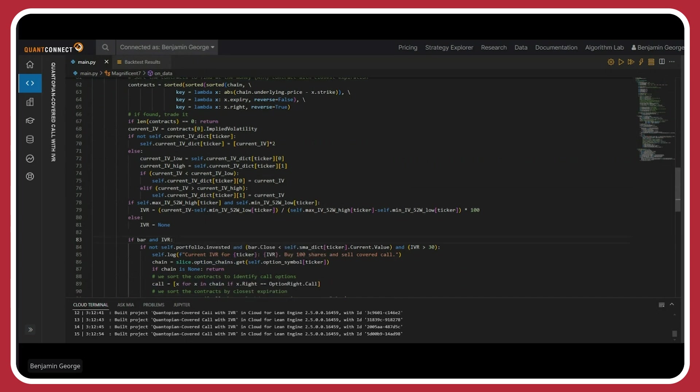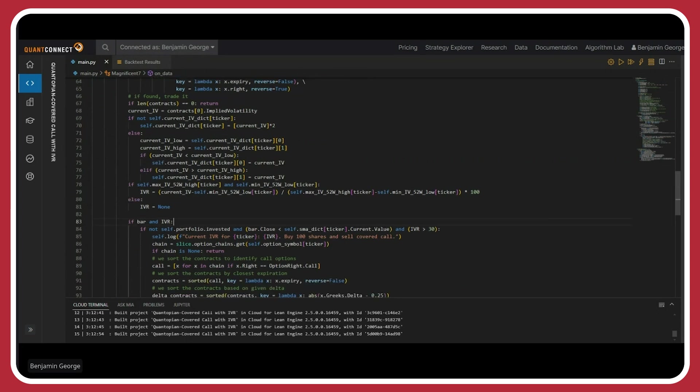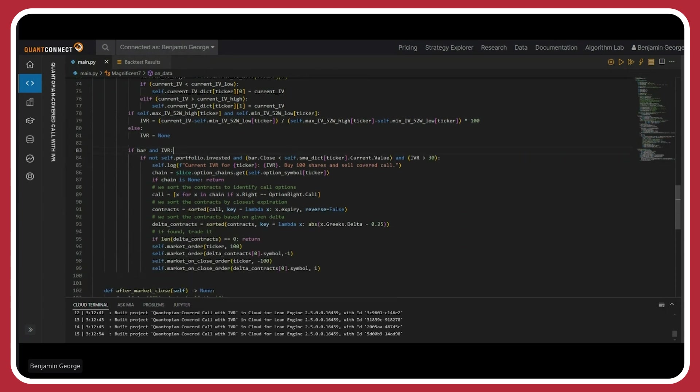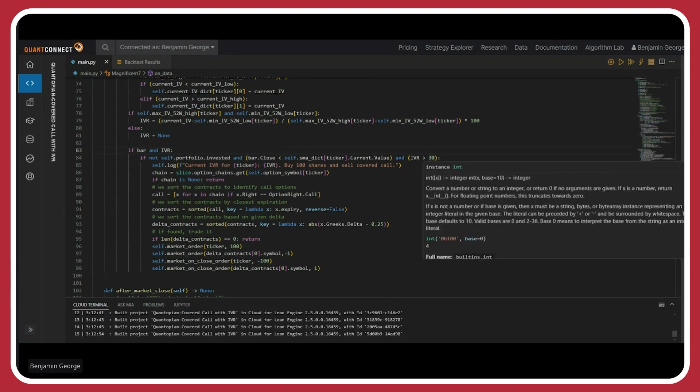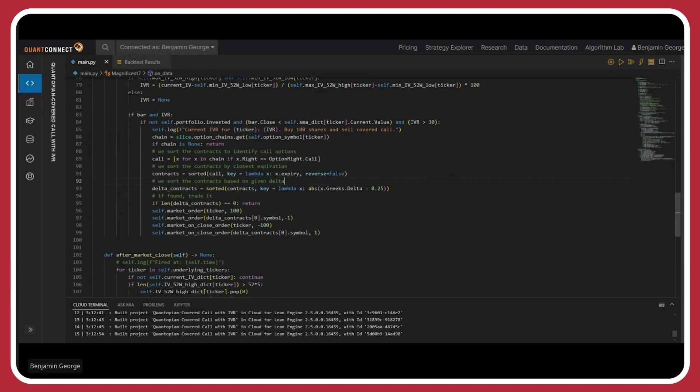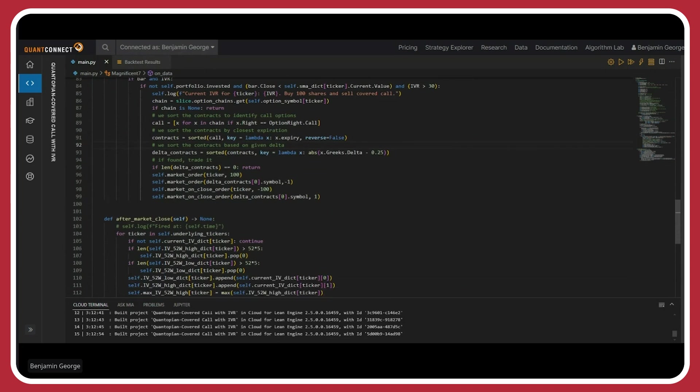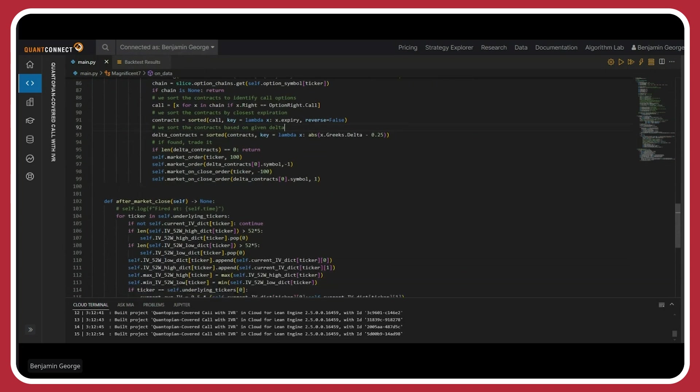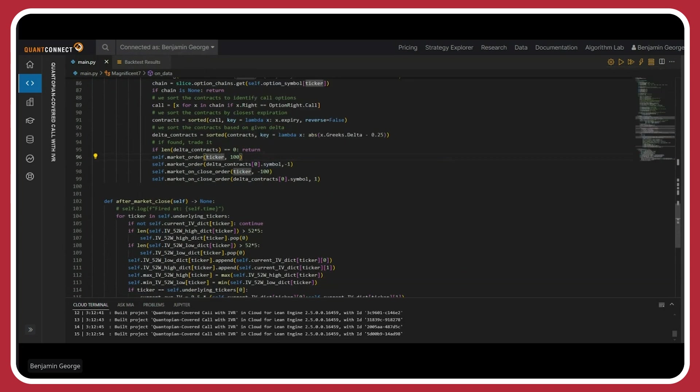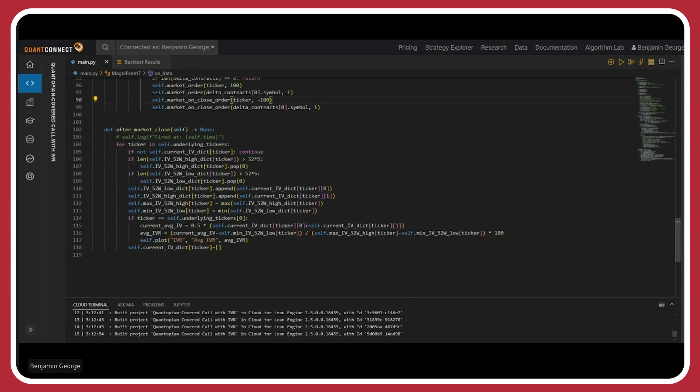And then here, I'm basically just calculating the IVR. I'm making sure that I actually have a value for the min and max of the IV. And then calculating, this is just the equation that I showed in the previous slide. This part over here, I'm not going to go over. We talked about it previously. I'm just going to show that I basically added a new condition to my if statement, checking to see that the IVR is greater than 30. And this is where I'd basically buy a hundred shares, sell a covered call. And then on market close, I basically sell a hundred shares and buy back my option.